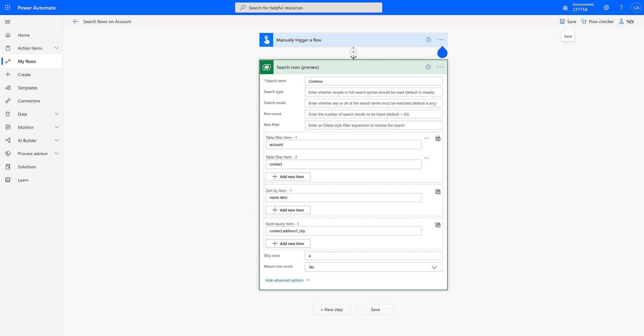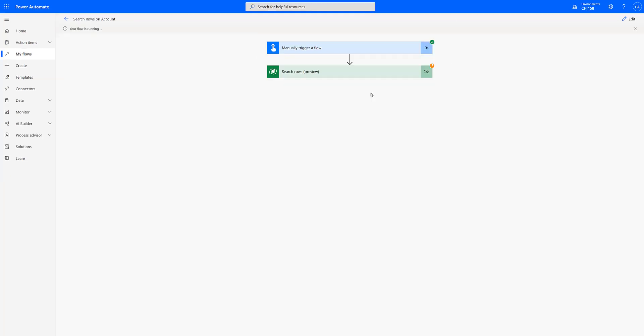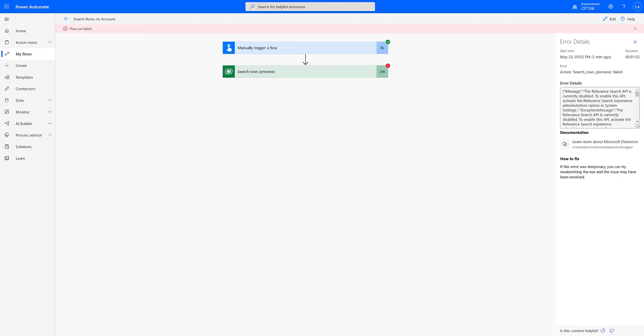There is still lot to be explored in this action itself, but let me put some light on what you have to do in order for search rows action to be running correctly. First thing that you need is that you need to have relevance search enabled in your Dynamics 365, else you will see an error like this.